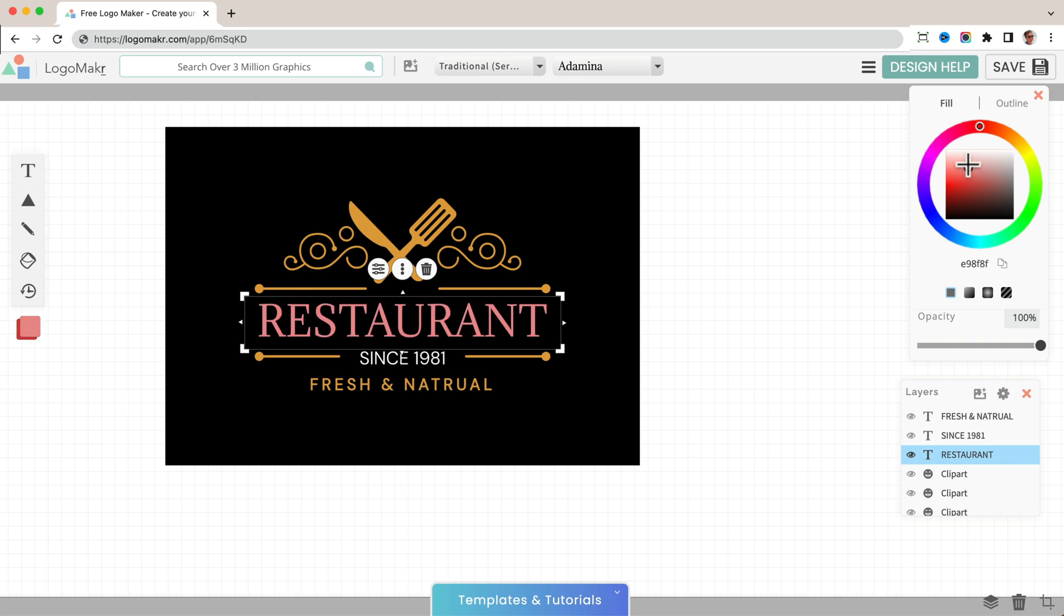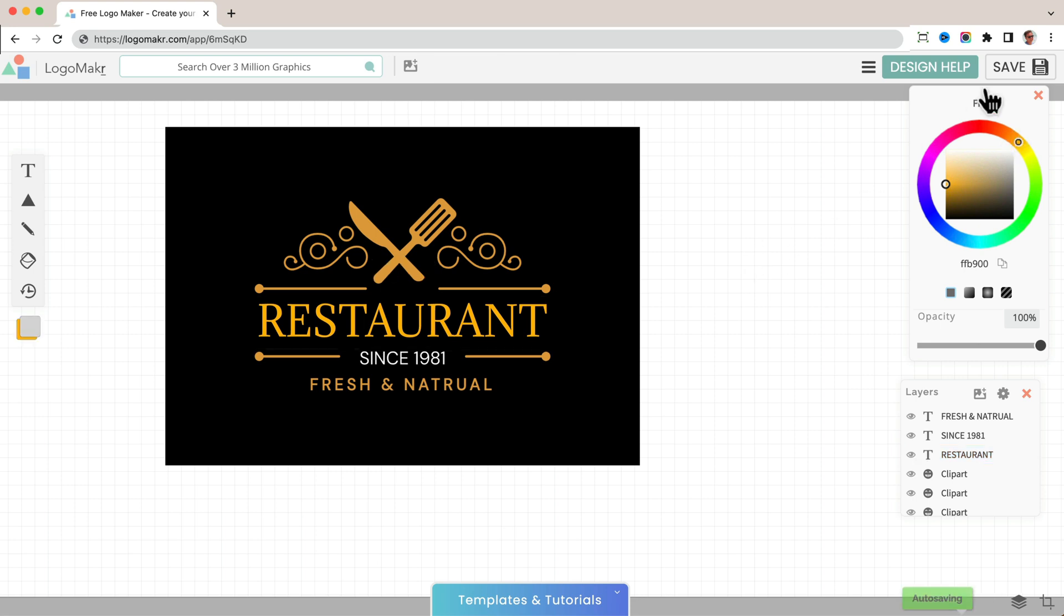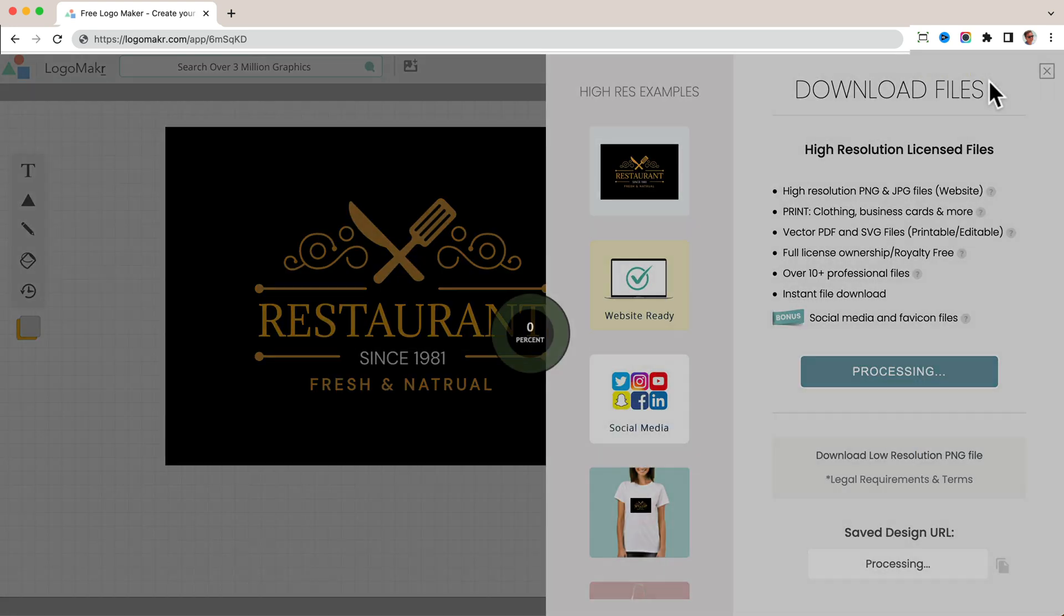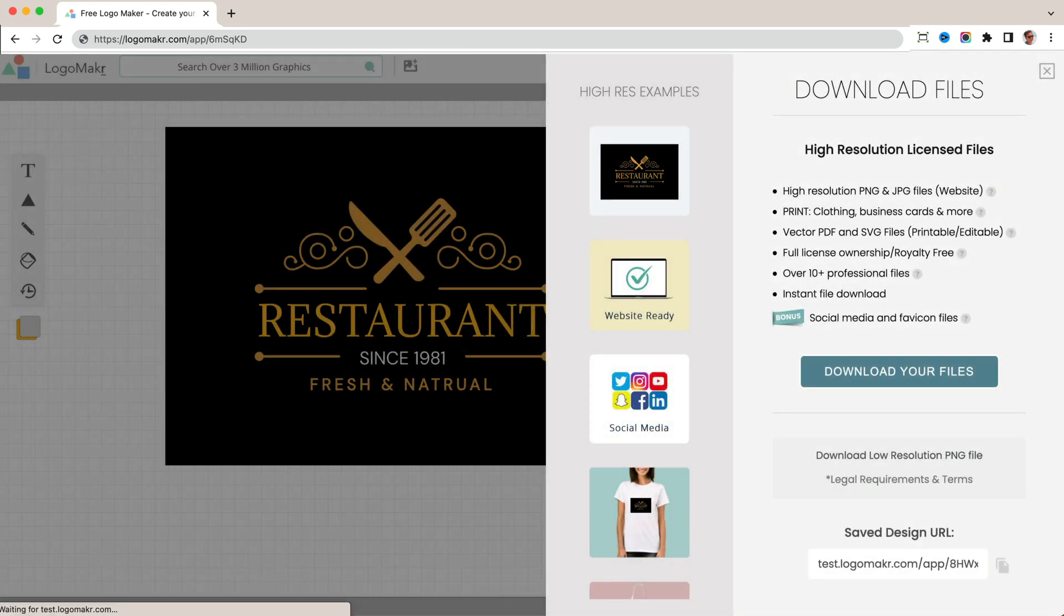Let's say they want to say you know what, I want this red or something like that, or I want it a little orange or yellow or whatever. And they can make that change and then they could press save again. And then it will come up with a new URL right there.